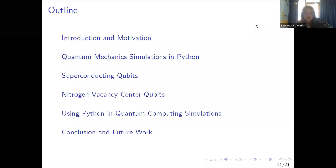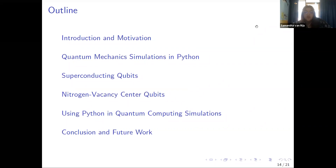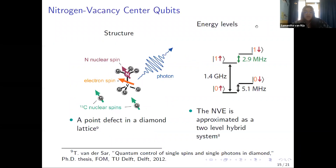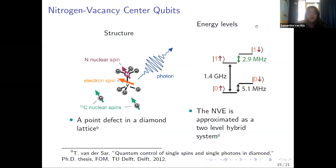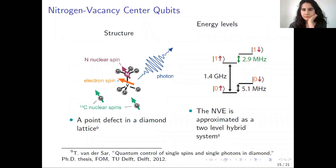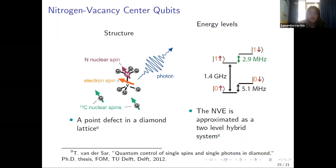Now we will demonstrate the nitrogen vacancy ensemble qubits as a basis of comparison to the superconducting qubits. The nitrogen vacancy ensemble is a point defect in a diamond lattice — that's why we have the carbon atoms around it. You will see the nitrogen atom with its nuclear spin and the vacancy under it. There is an electron spin, and the NV ensemble can be approximated as a two-level hybrid system, with four energy levels distinguishable. The state can be combined with the electron spin and nuclear spin, and when it changes state, a photon is given off.